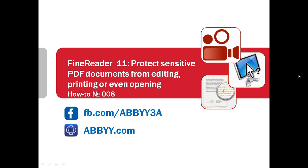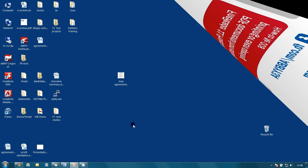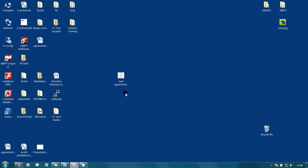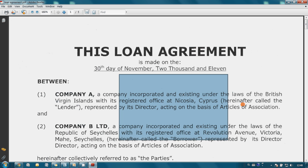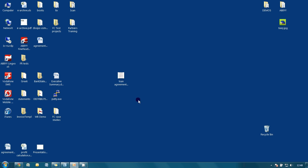Let's watch how ABBYY FineReader 11 helps to protect your PDF documents. Here I have one loan agreement which was scanned and saved in a non-searchable PDF file without any protection. Let's open it in FineReader 11.